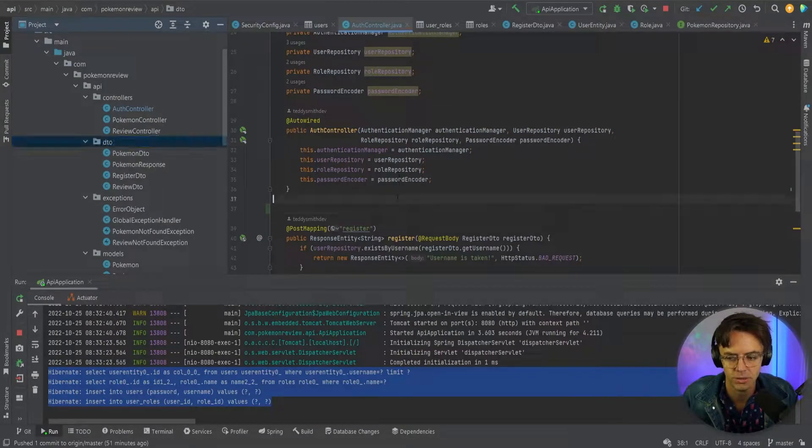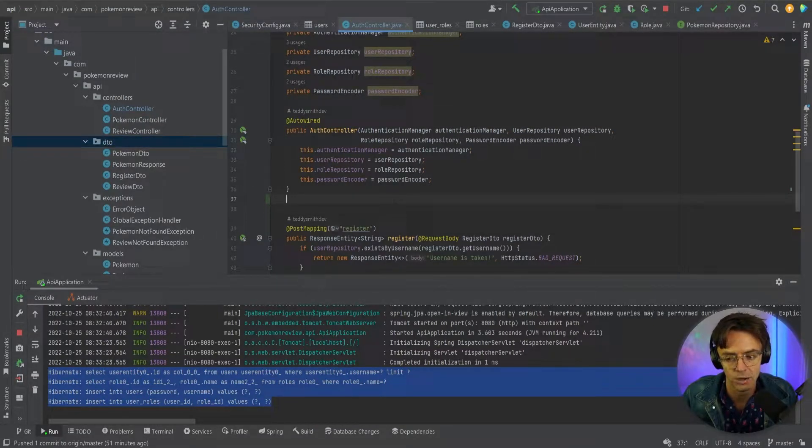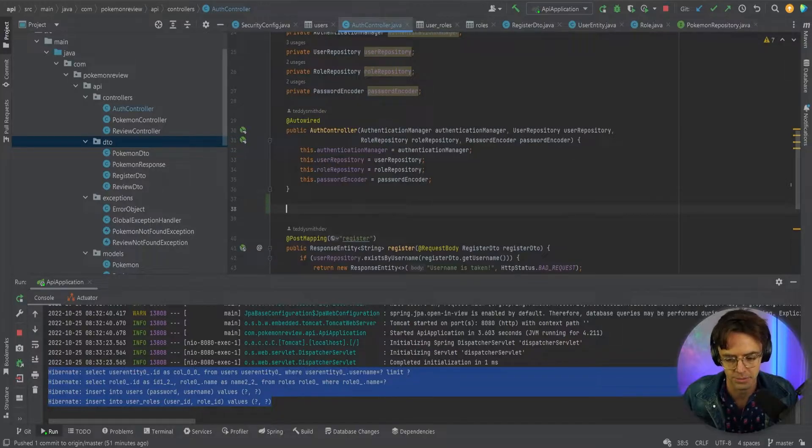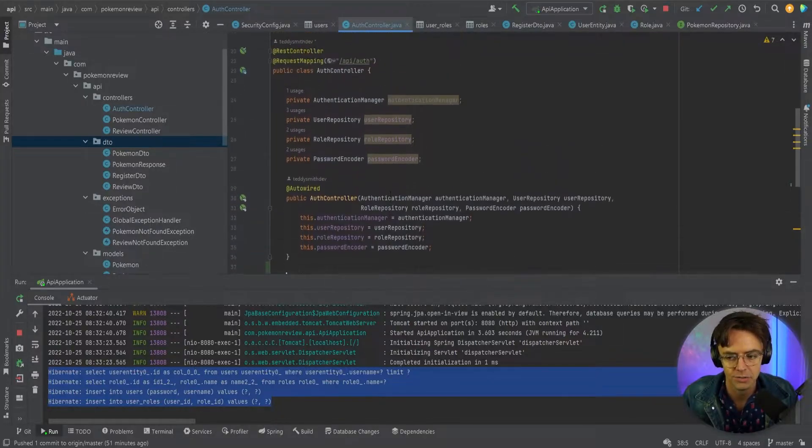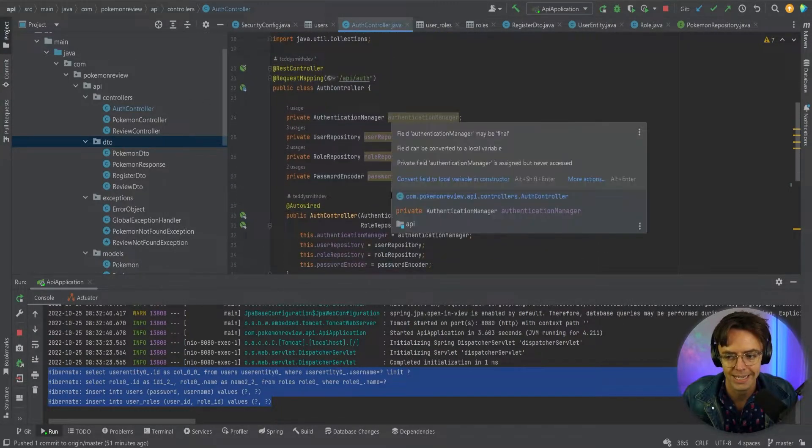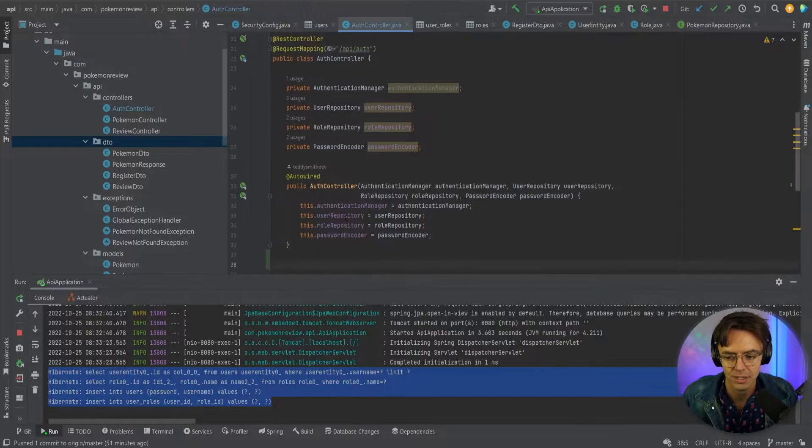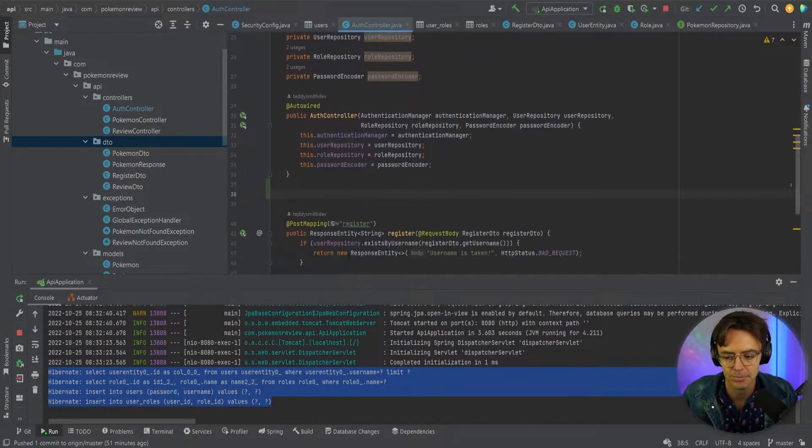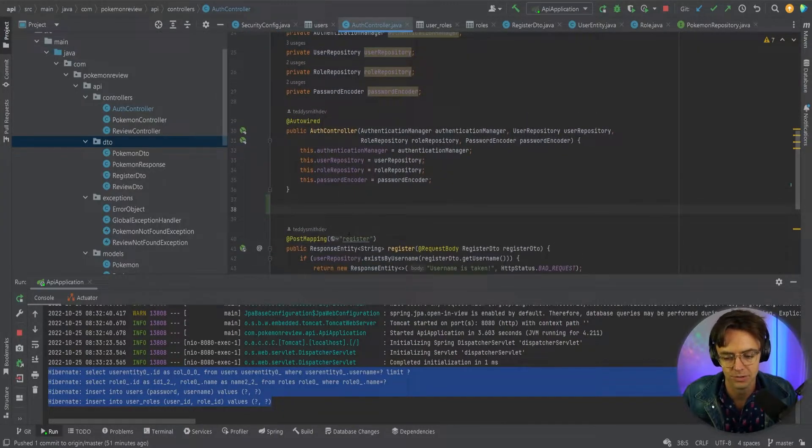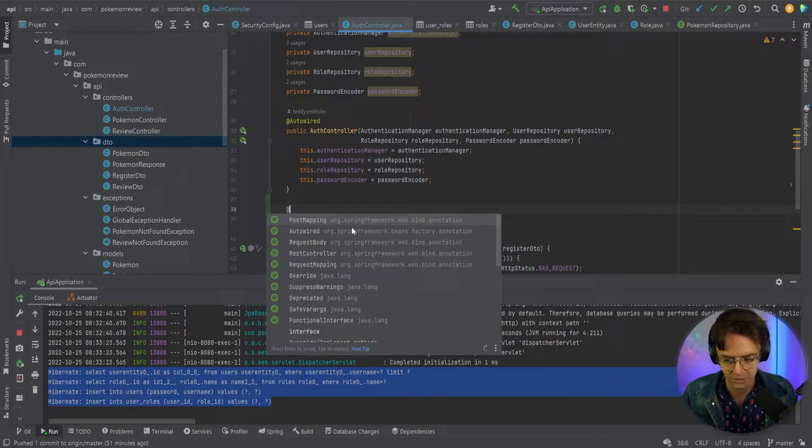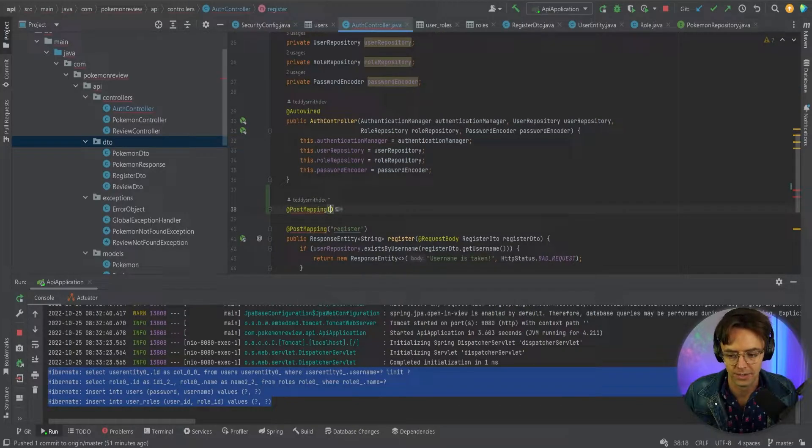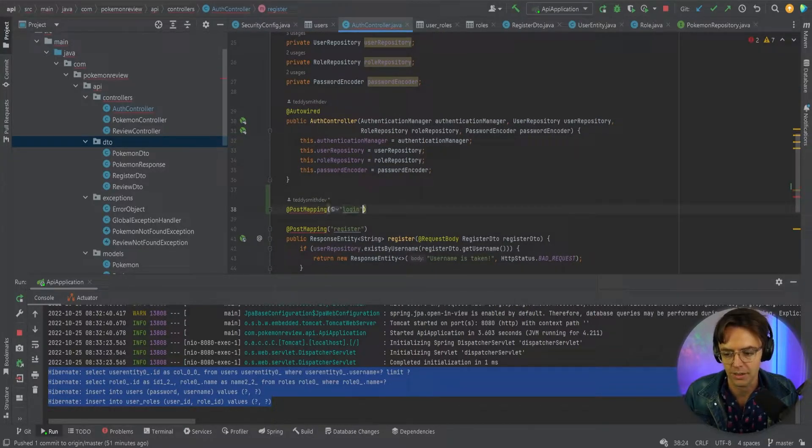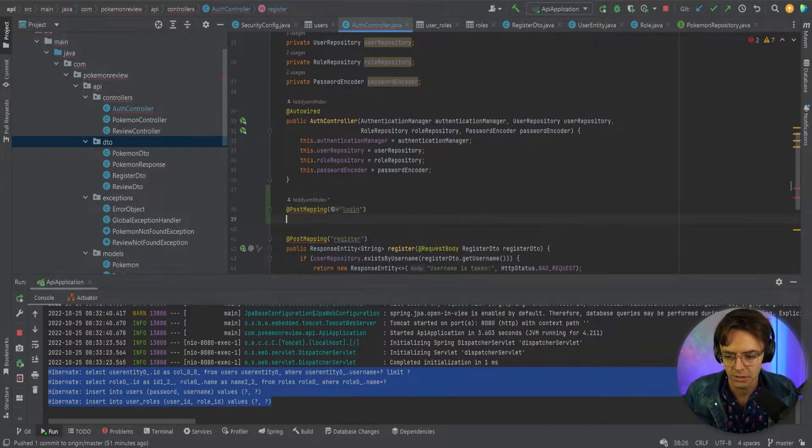So in this video we are going to start creating our login endpoint and I am in my auth controller right now. I'm just going to go ahead and go down here and right above the register endpoint I am going to create the login and give it a URL of just good old fashion login.